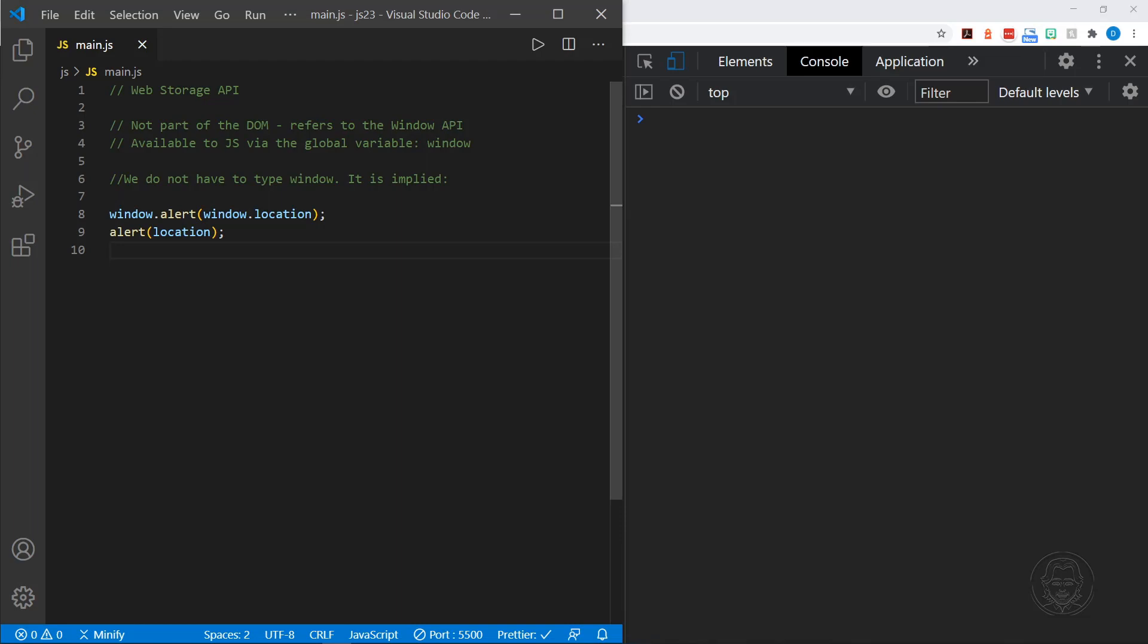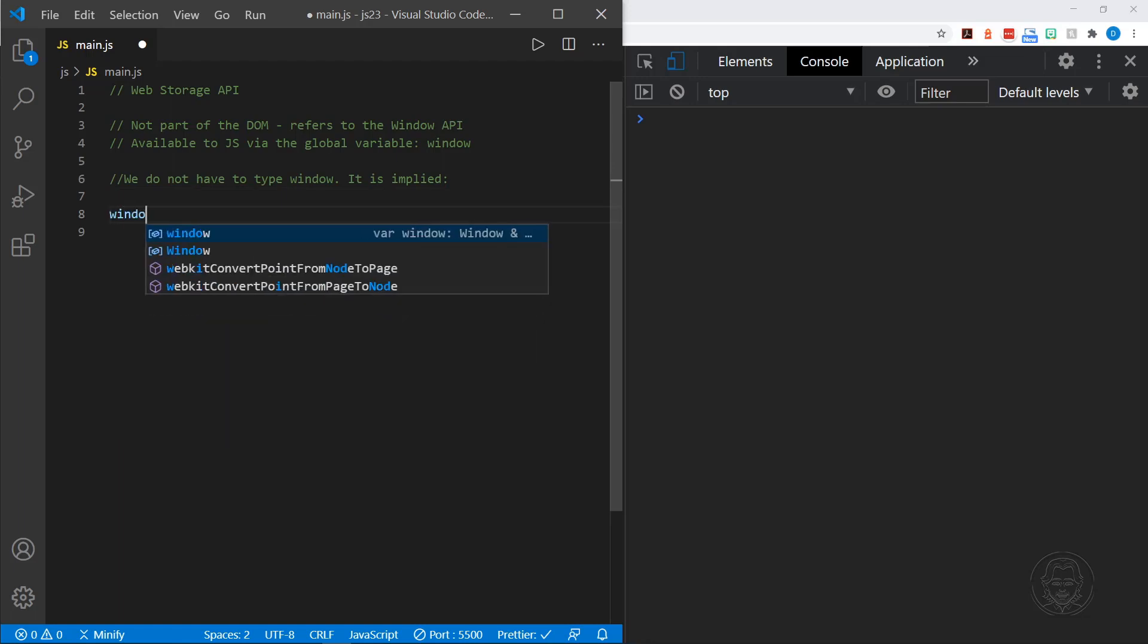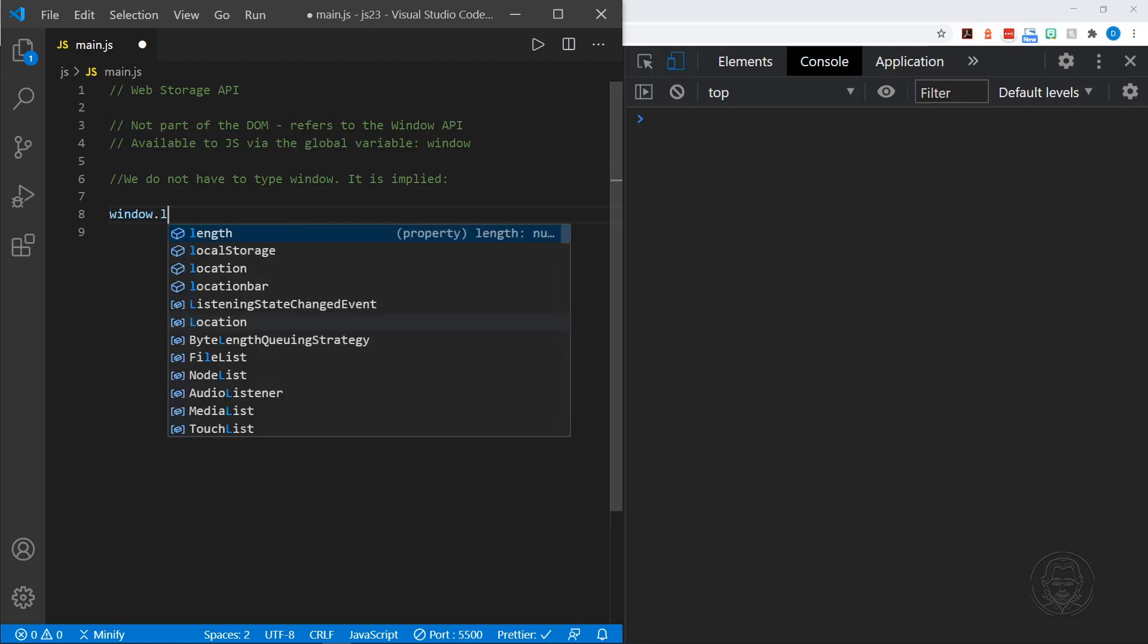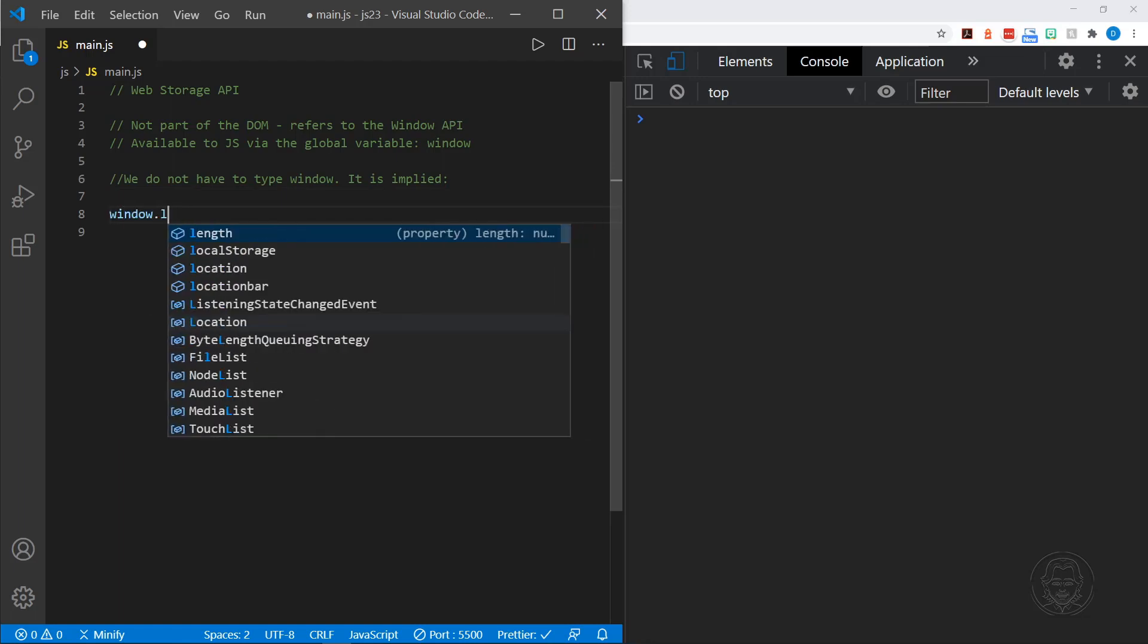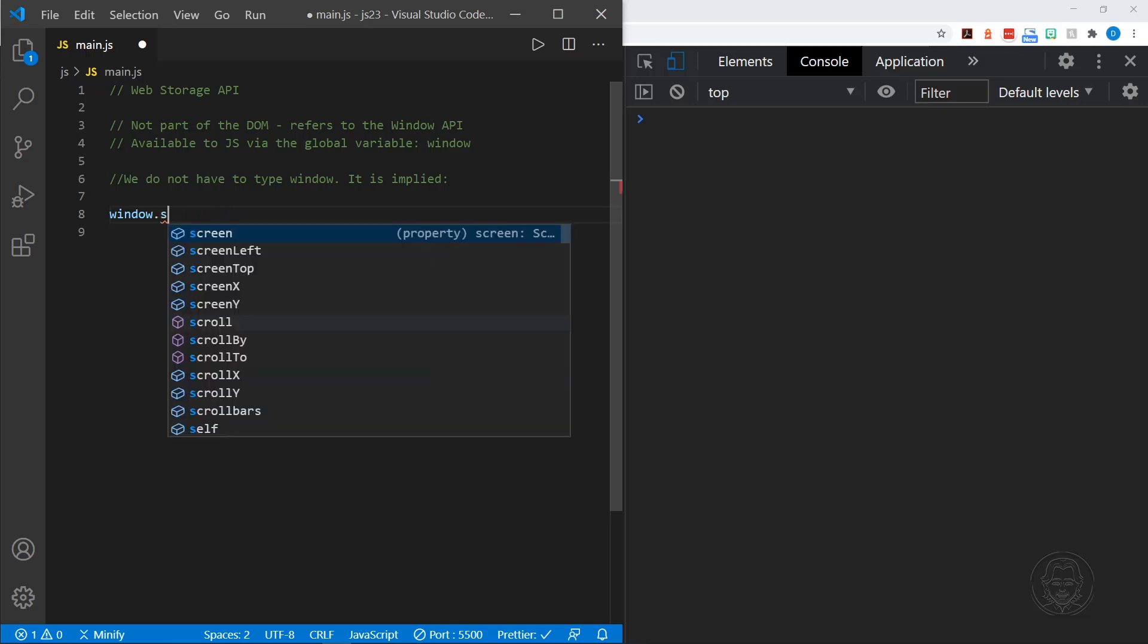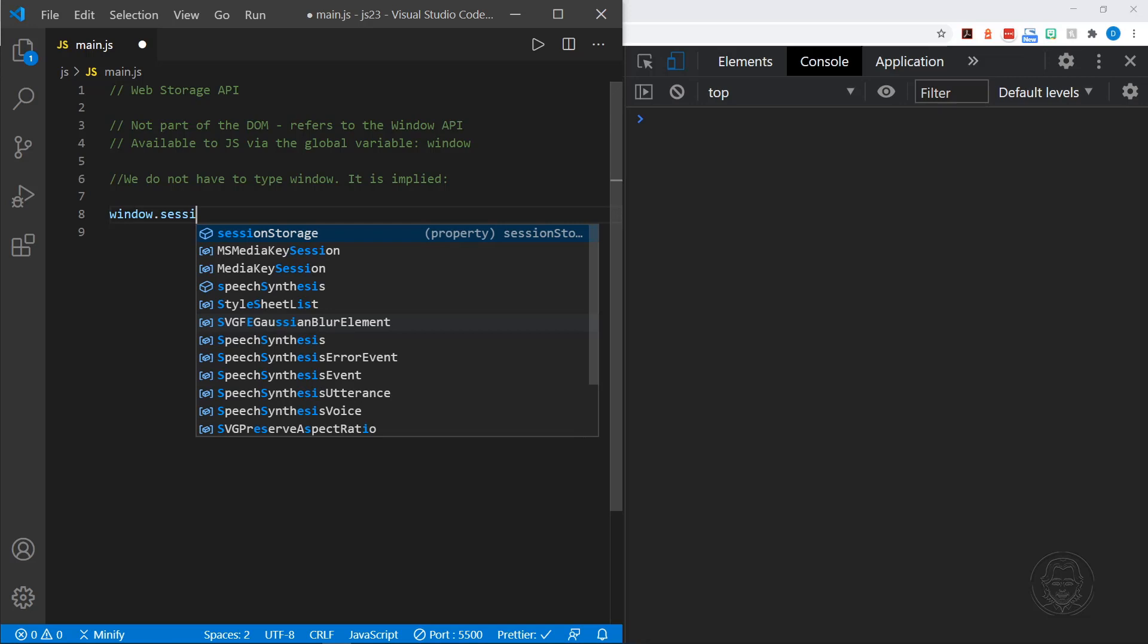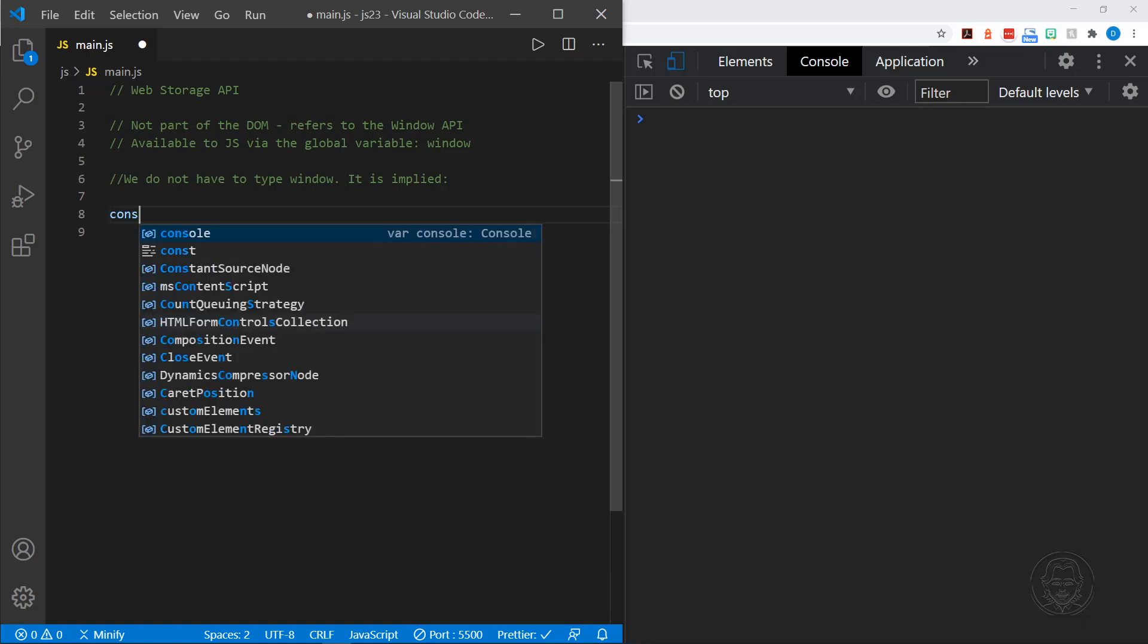And we're going to do the same thing with storage. When we access the web storage API, we're going to access session storage and local storage. And they can both start with window.local storage or window.session storage. So let's get started with that. The first thing we need to do is have some data to store.